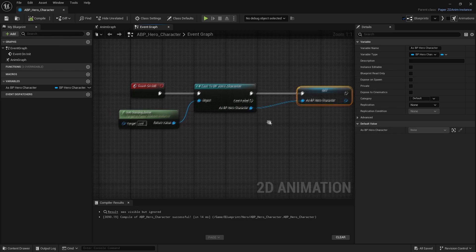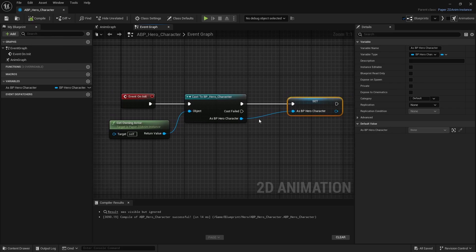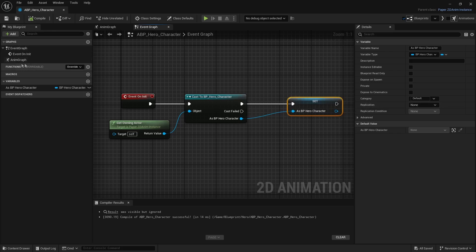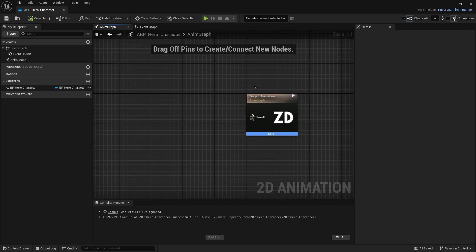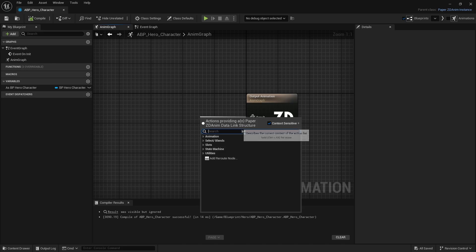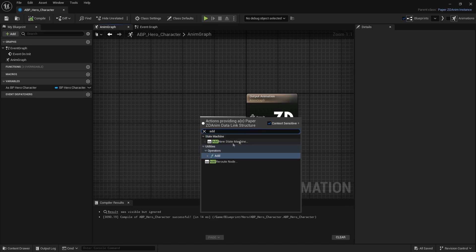Compile and save. Now let's work on the animations. Go into the Anim Graph — it's still under the ABP hero character. Under the animation graph you'll see the animation output node; we want to pull from it and create a new State Machine where the animations will be contained.